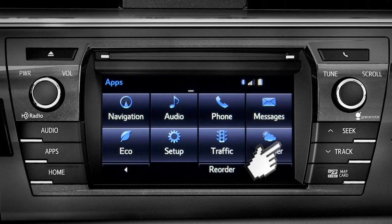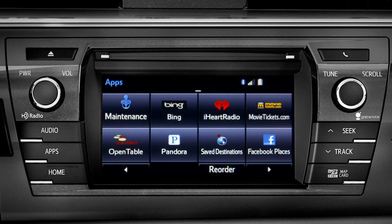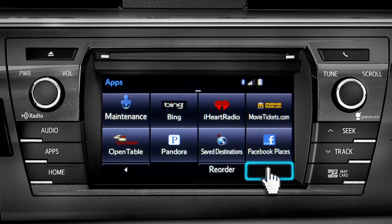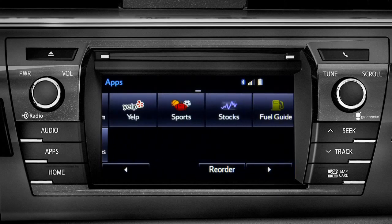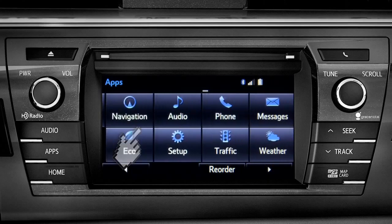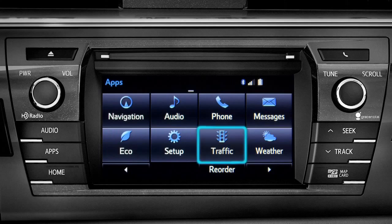Swipe your finger across the screen or use the left and right arrows at the bottom to see more icons. Continue swiping to get back to the first set. Tapping any of the app icons will launch it. Let's tap the traffic icon as an example.